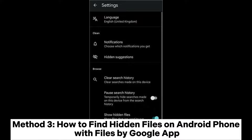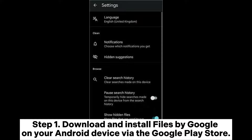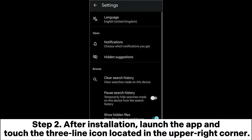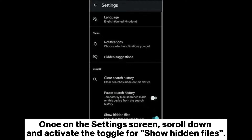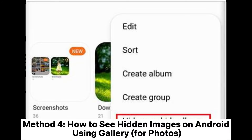Method 3: How to find hidden files on Android with the Files by Google app. Step 1: Download and install Files by Google on your Android device via the Google Play Store. Step 2: After installation, launch the app and touch the three-line icon located in the upper right corner. Step 3: In the list of options, select Settings. Once on the Settings screen, scroll down and activate the toggle for Show Hidden Files.